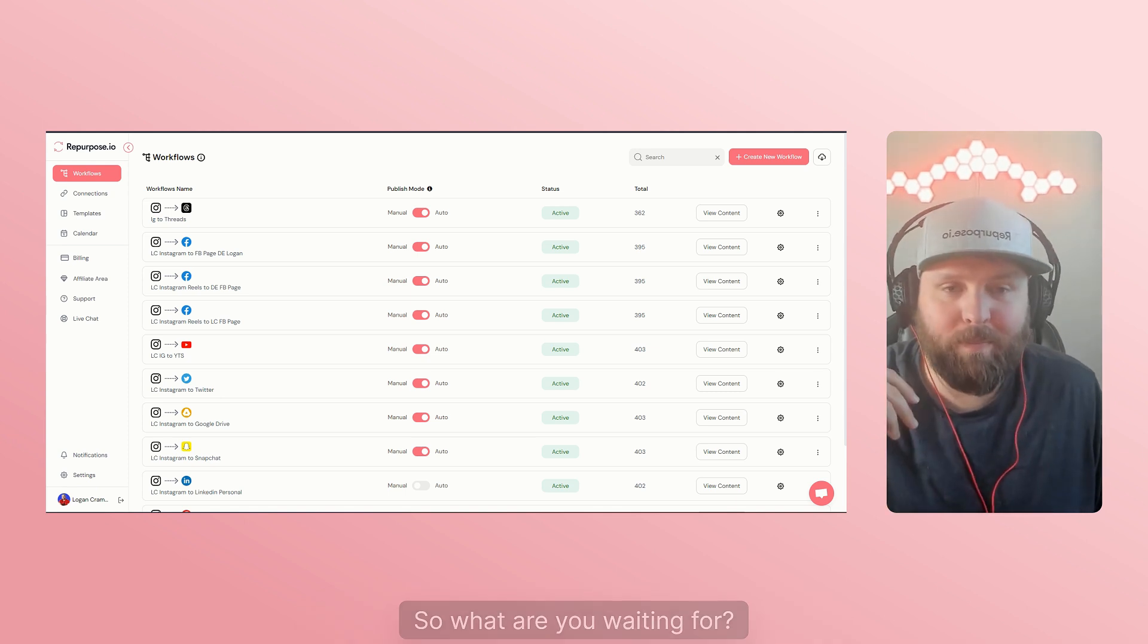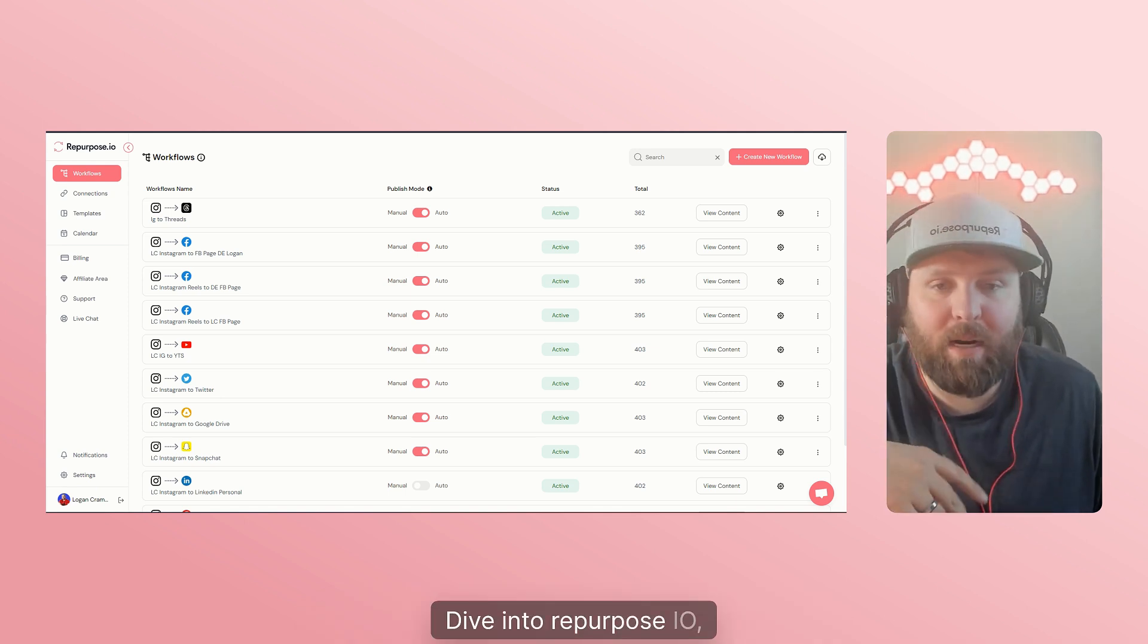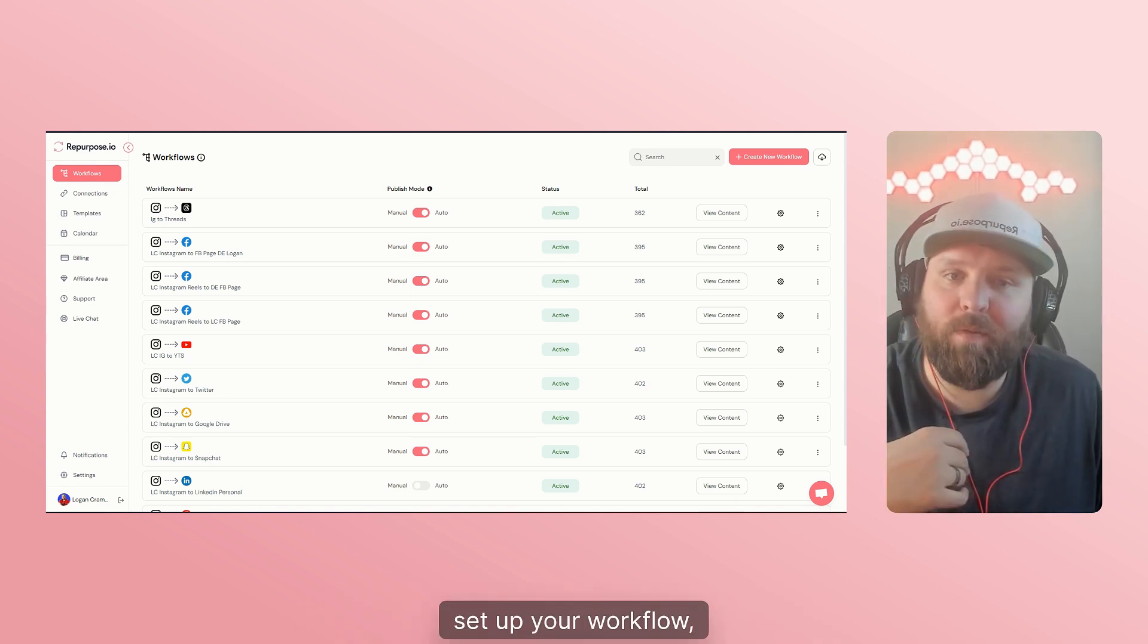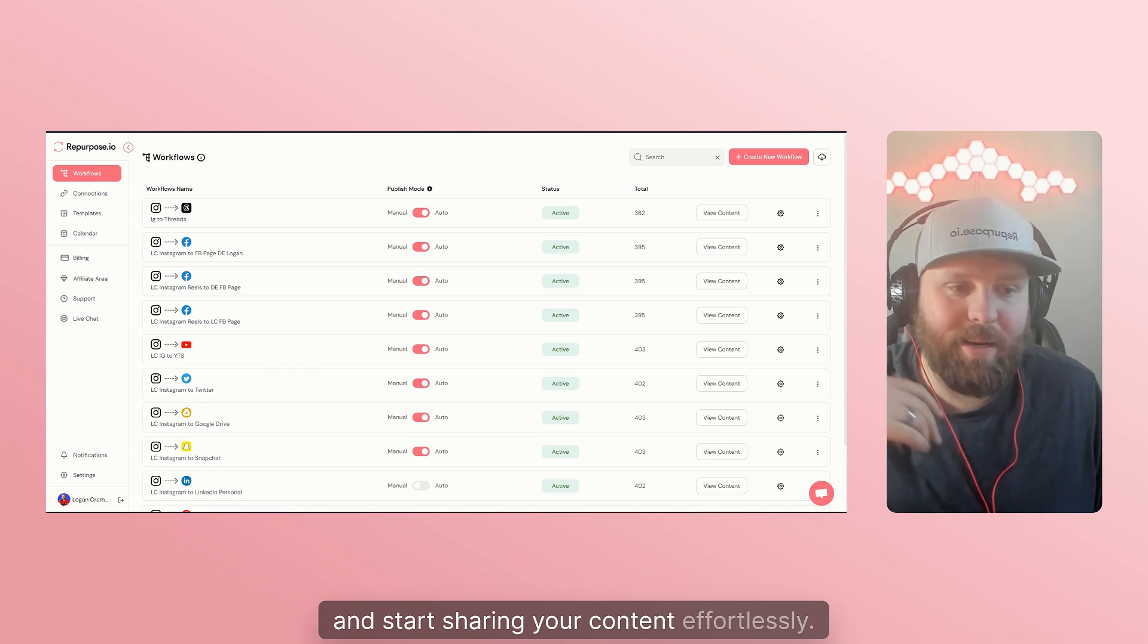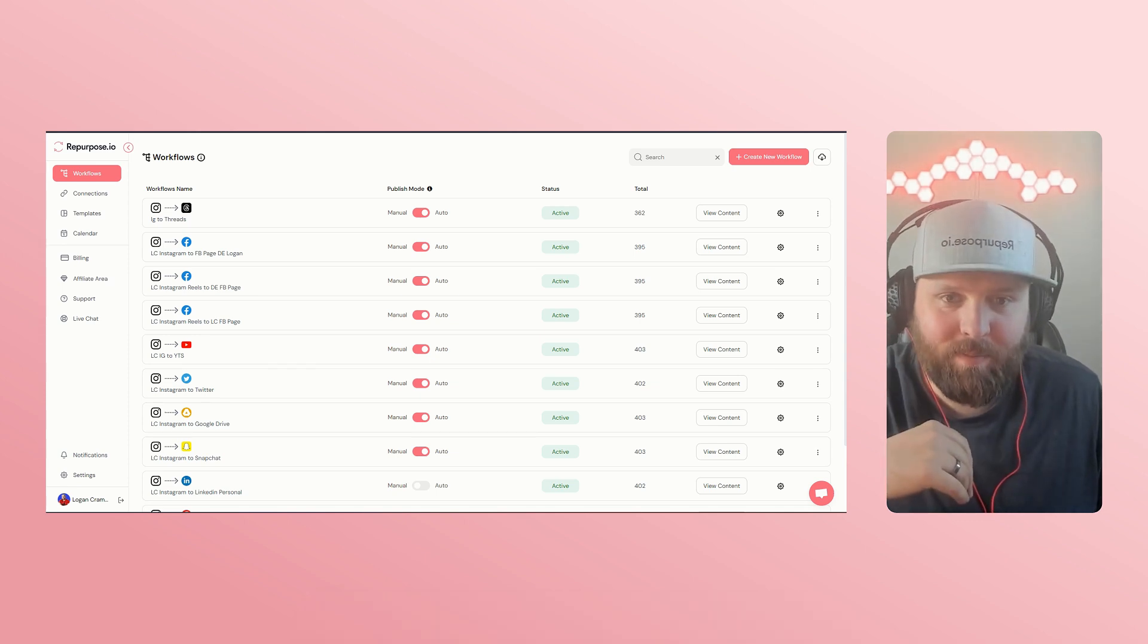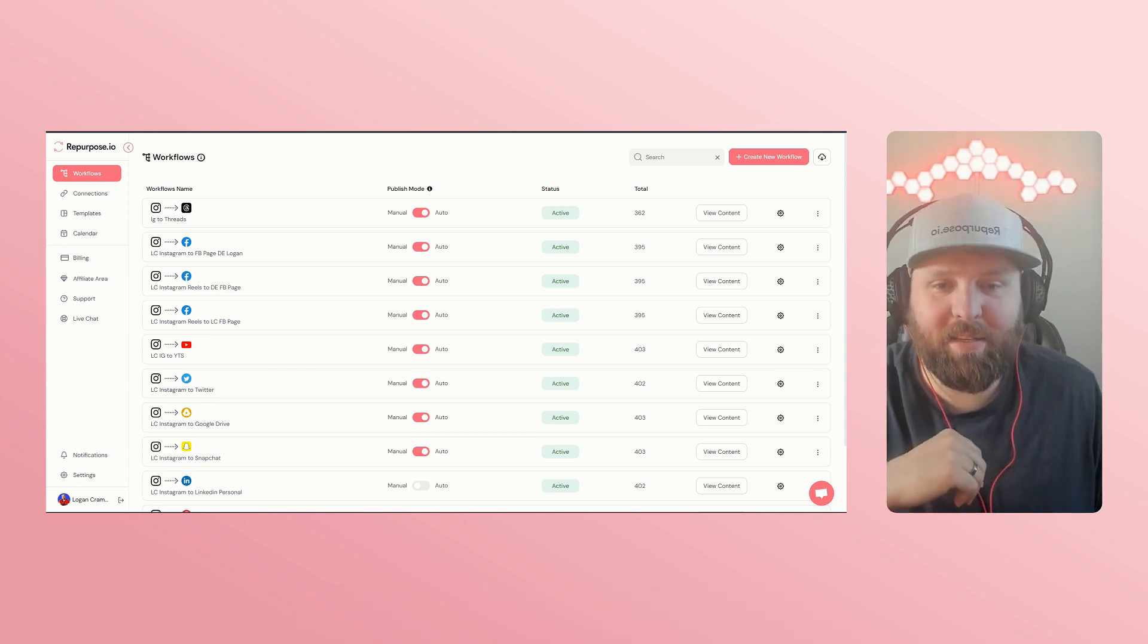So what are you waiting for? Dive into repurpose.io, set up your workflow and start sharing your content effortlessly. See you in Threads.